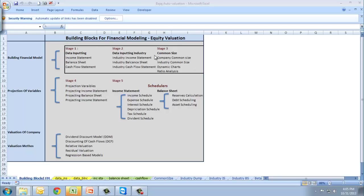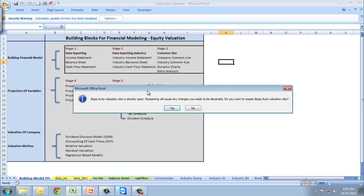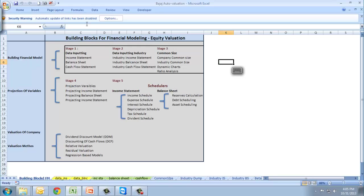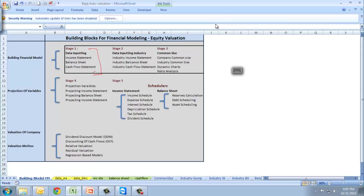So we'll start from here. This is the data inputting stage. We'll be picking up data from different financials and companies. Data source could be money control, Factiva, whatever data source we're working upon. Then we'll put industry data for comparison between my company and what industry is doing. Then we'll prepare the common size.